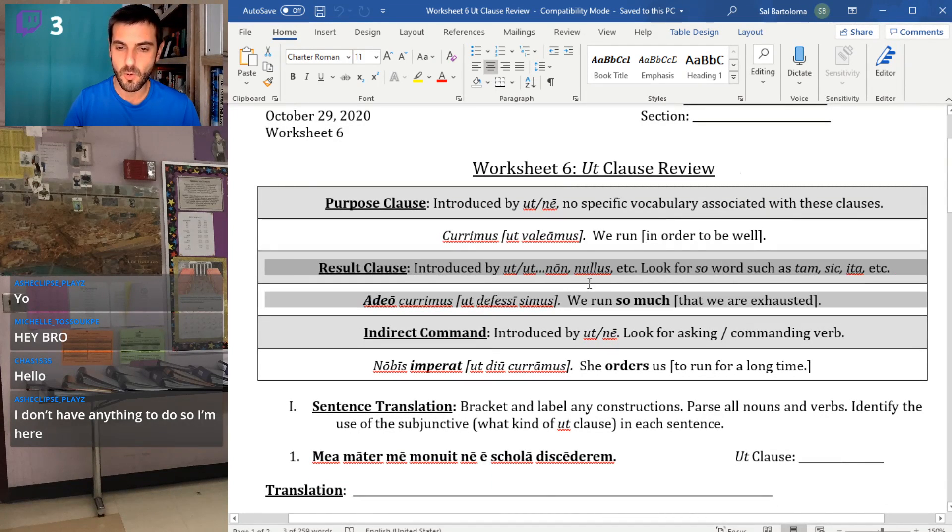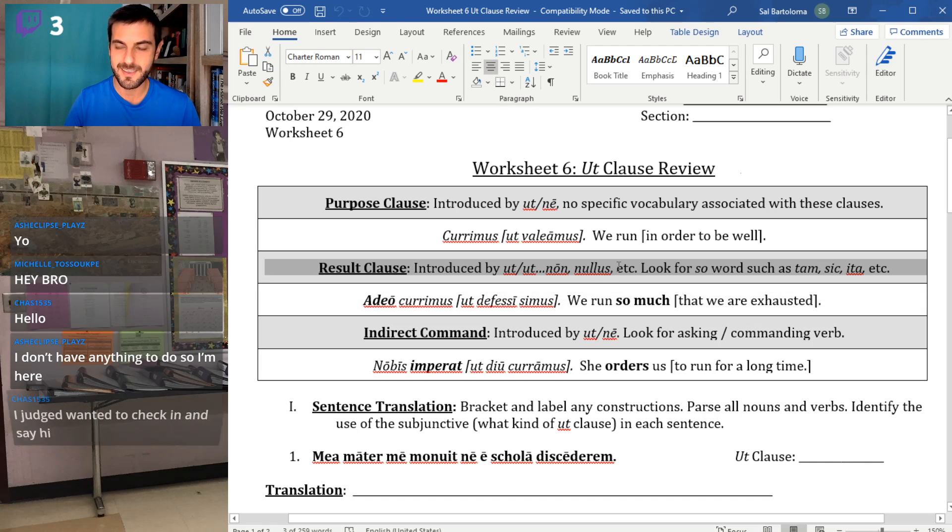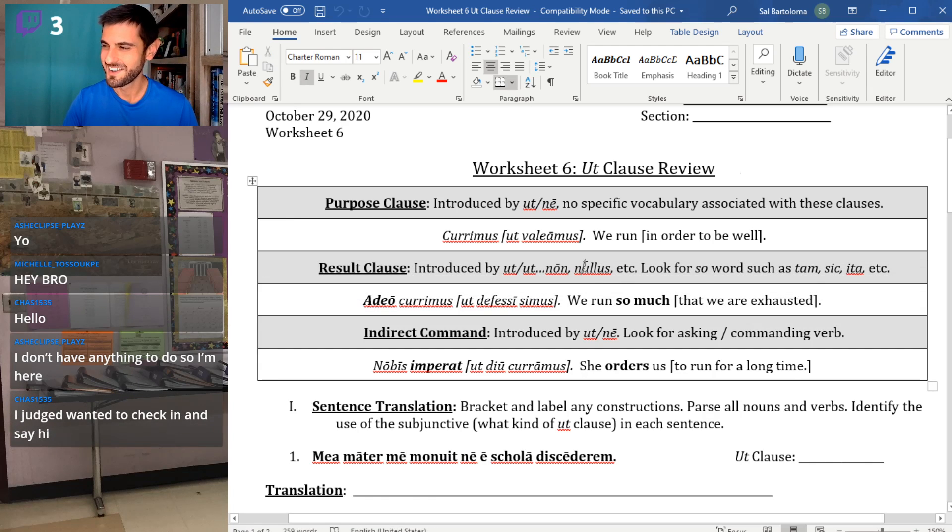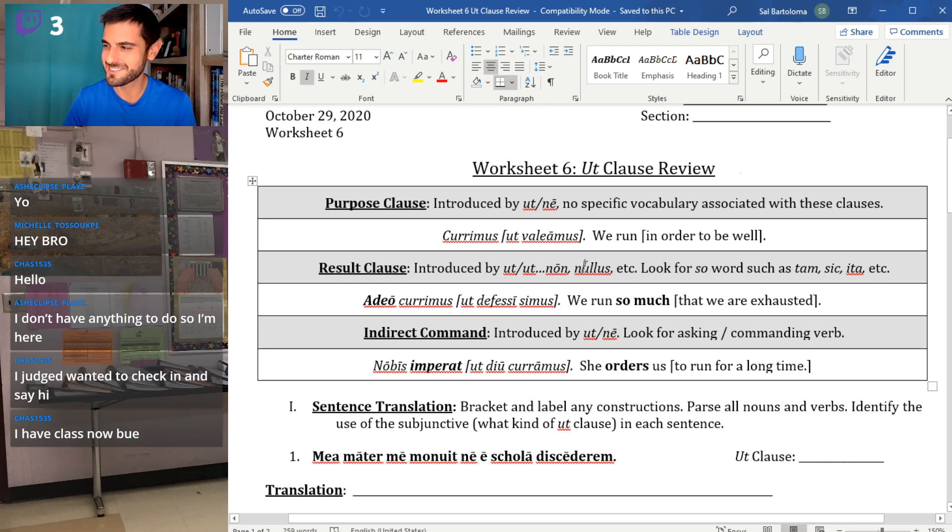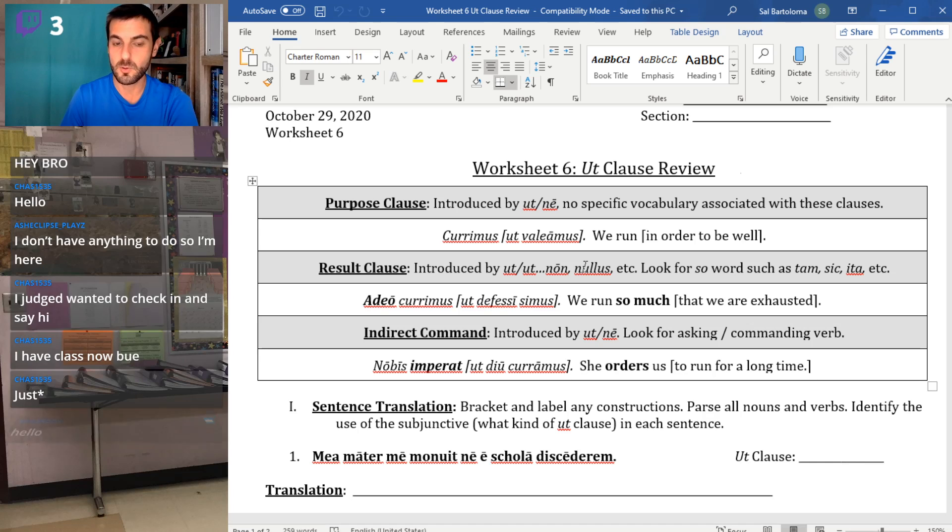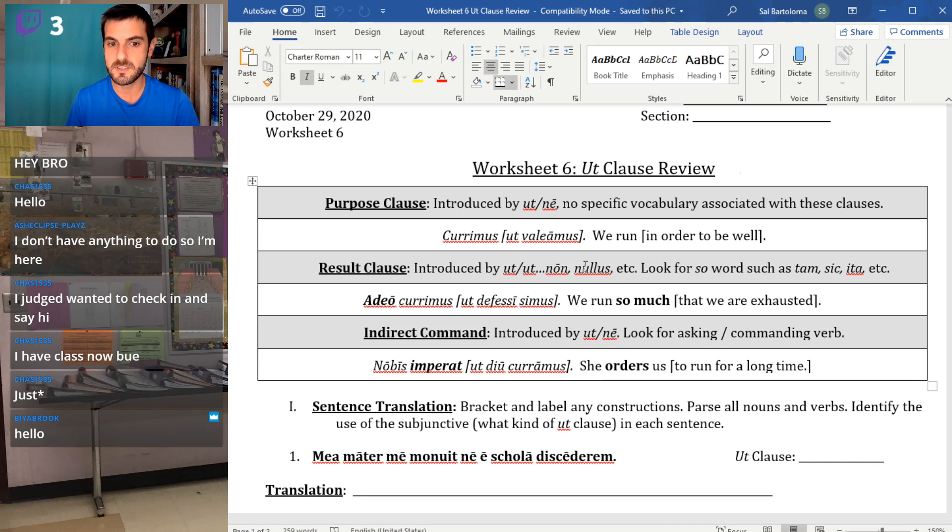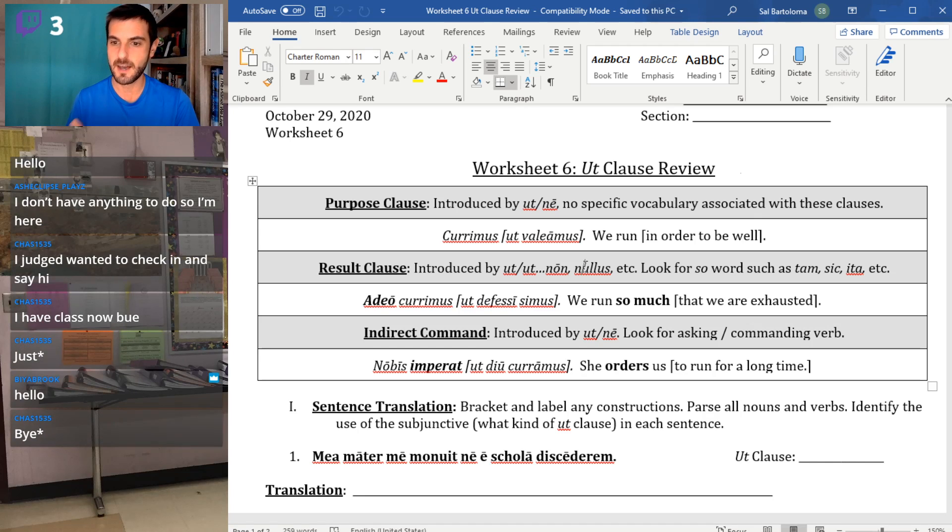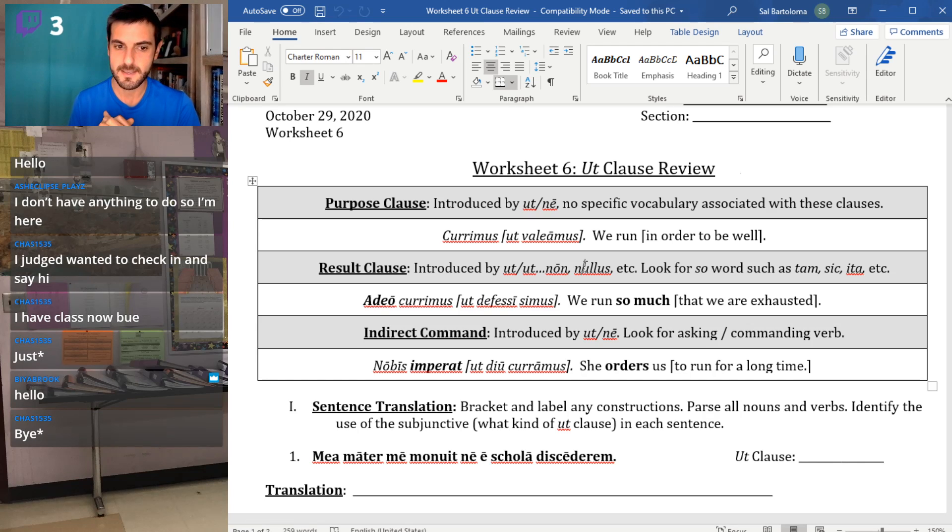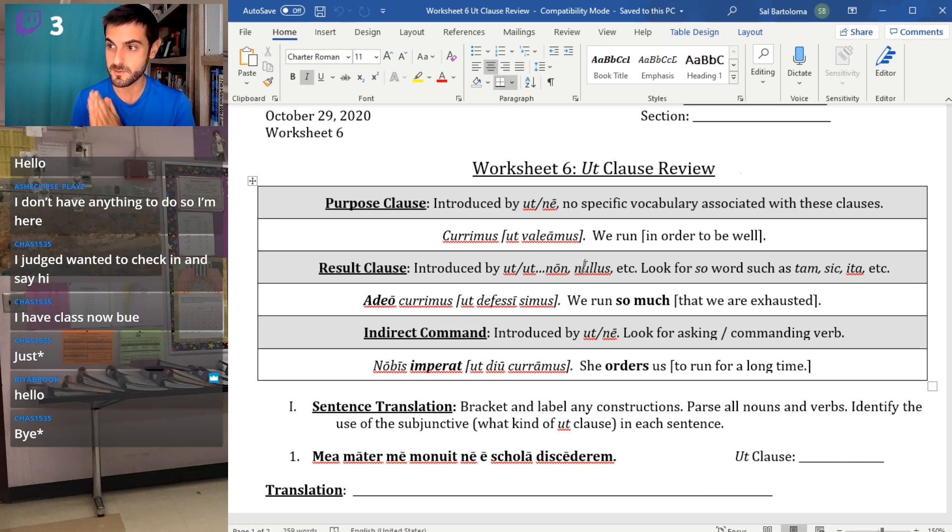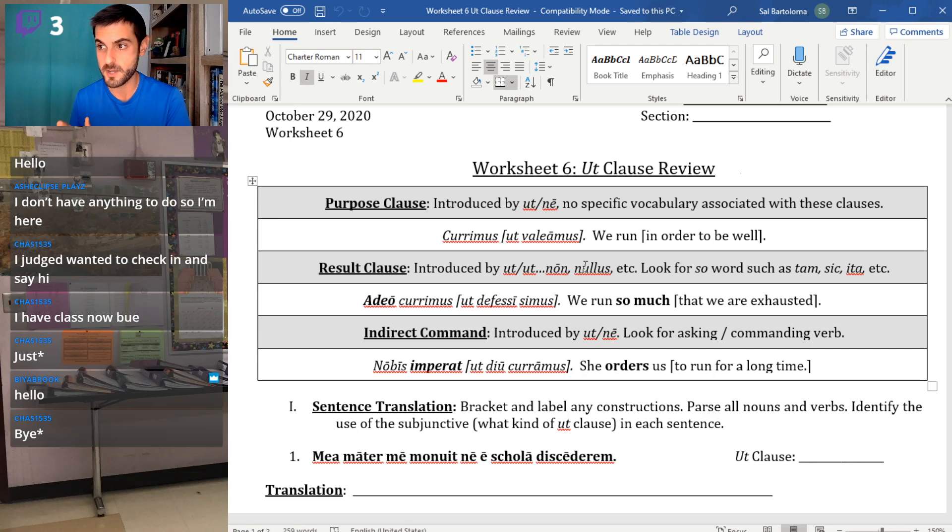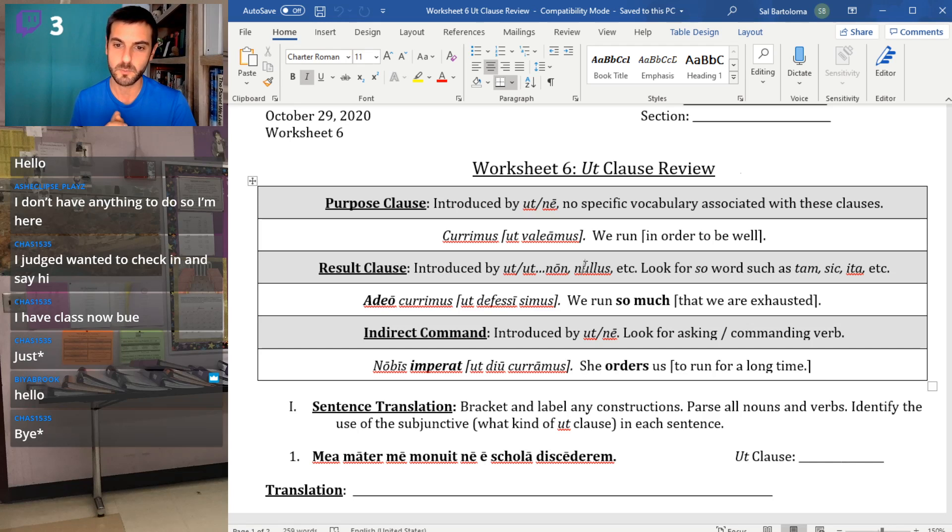Result clauses always have a 'so' word. A word like tam, sic, ita, adeo, which also means like so much. It's gotta have some word that triggers that result. So it's not just about running, it's about running so much that as a result, we are tired, we are exhausted.